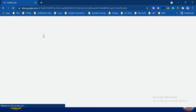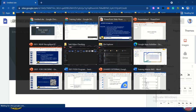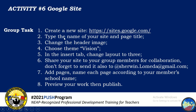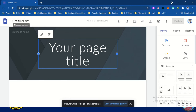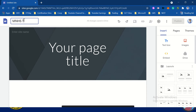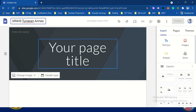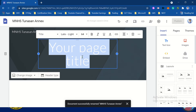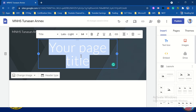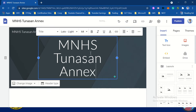Let's name the site. So let's go back to the presentation — type the name of your site and page title. For example, this site is MNHS Tunasan Annex. So this is our page title: MNHS Tunasan Annex.